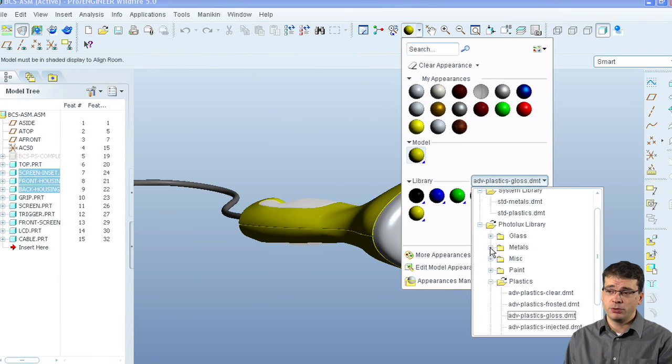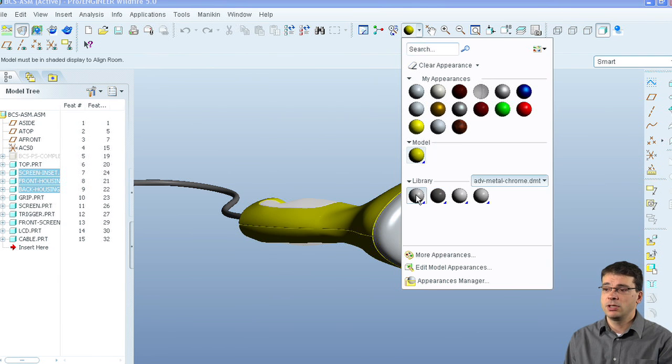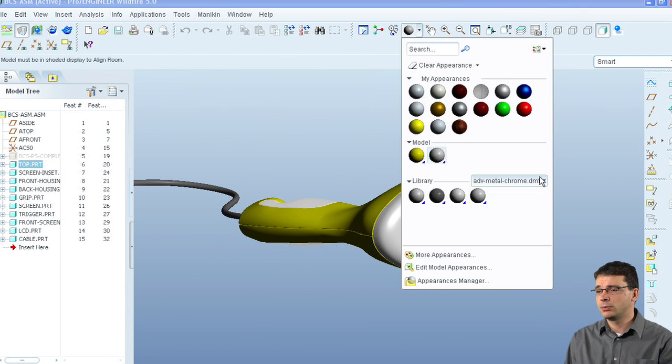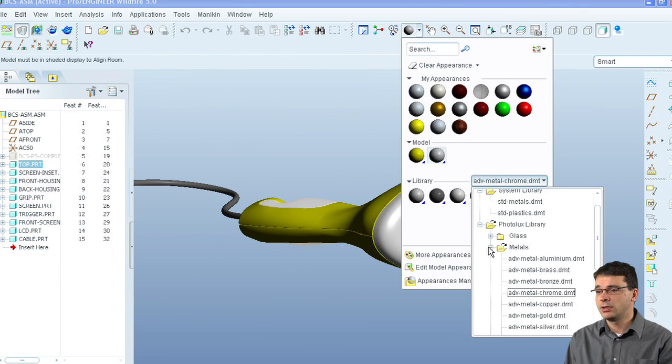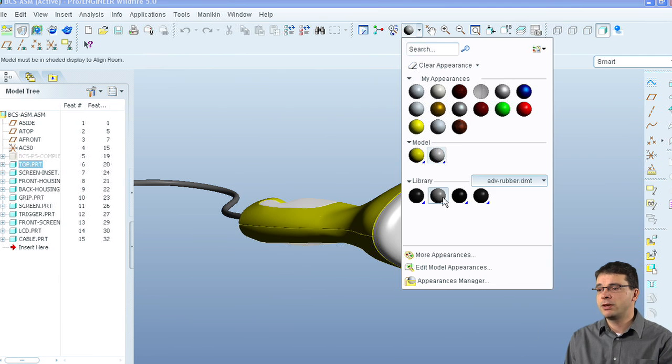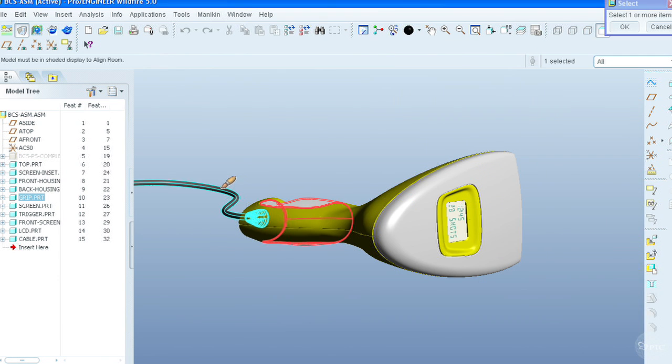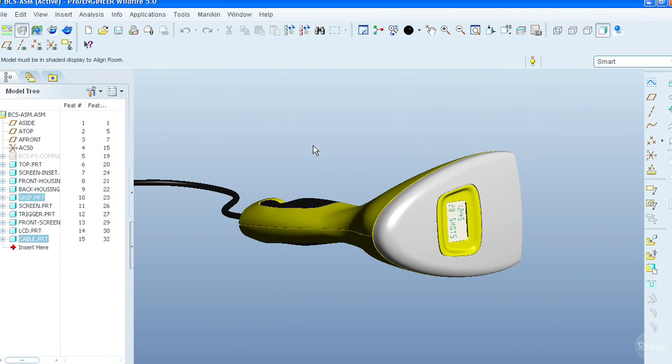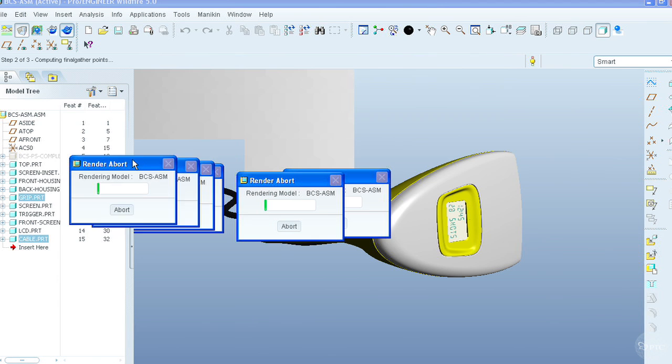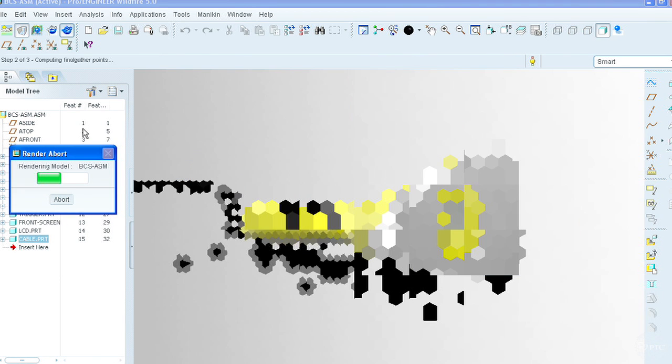The key capabilities of Pro-Engineer's Advanced Rendering Extension include a simple and intuitive workflow. Setting up your model for a rendering is simple and easy with predefined scenes available out of the box. Simply apply a scene, adjust your view, and press render.